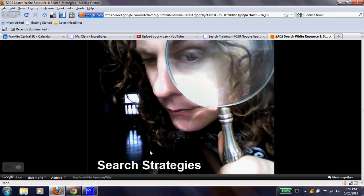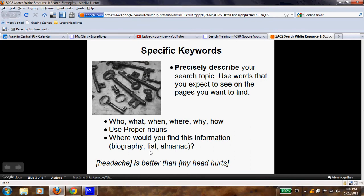Push pause and then return. Now that you're back, when doing a Google search — or any other search engine, though we're going to focus on Google because that is what we use — you need to have keywords and be specific with them. Precisely describe your search topic. Use words that you expect to see on the pages you want to find. Be very precise. If it regards a person: who, what, when, where, why, or how are very good ways to recognize what you want to search. Use proper nouns, where you'd find this information, etc.